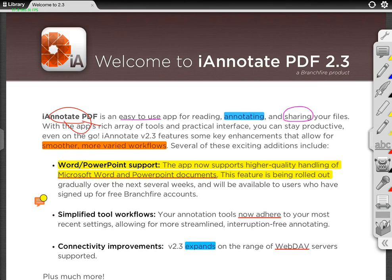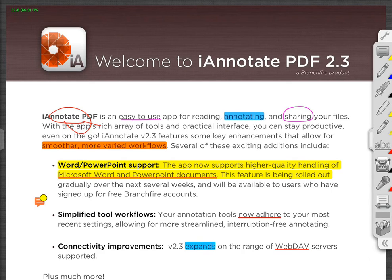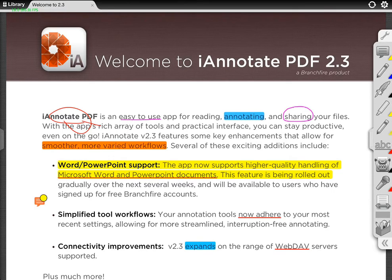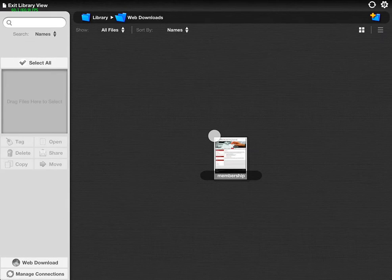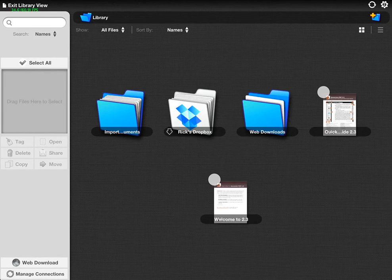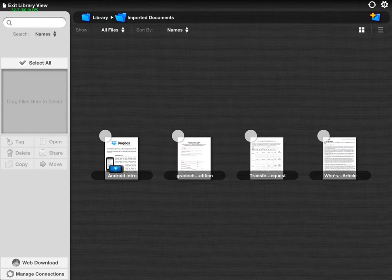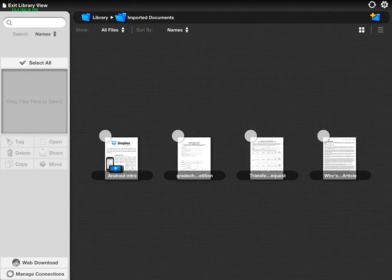I'm going to exit out of library view. You come in and you can see different things that are done here with iAnnotate, some of the options that you have. But what I'd like to do is go back to my library and look into my imported documents — just some files here, some PDFs that I have. I'll show you how to pick one of these files.